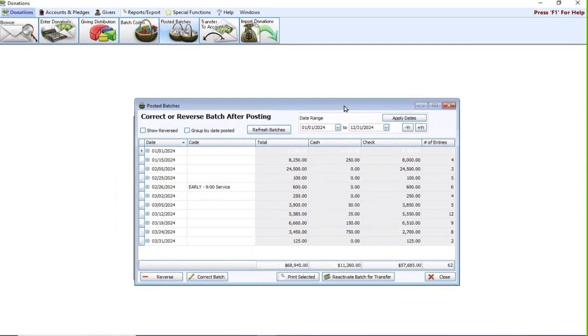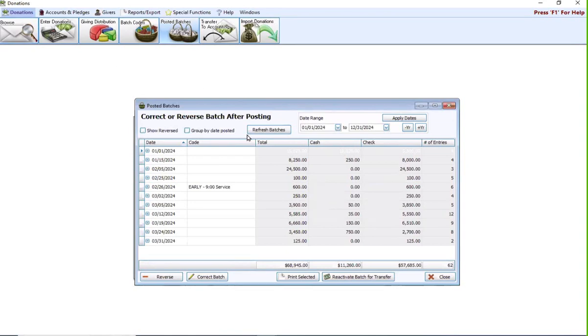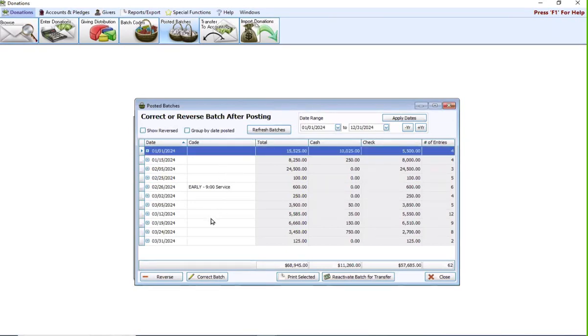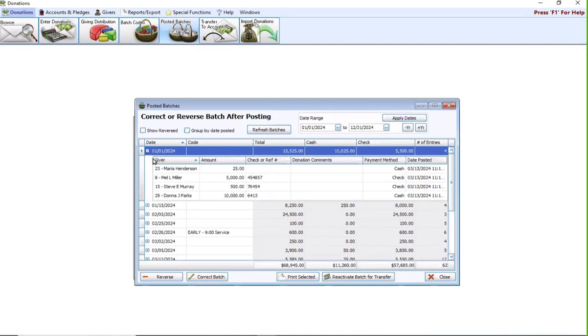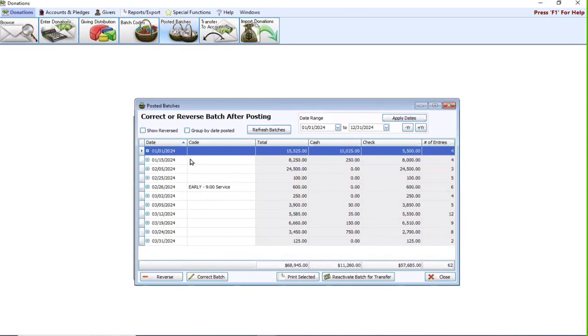If you have changes that you need to make to individual donations, so not to the batch as a whole but to specific items within the batch, that has to be done in browse. Let's say for example, this batch here from January 1st should actually be for January 2nd. You can hit the plus sign here and it will show you the details of the batch itself, but you can't change the specific transactions in here. You can only change the batch as a whole.